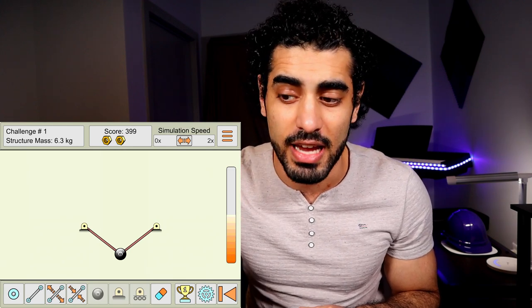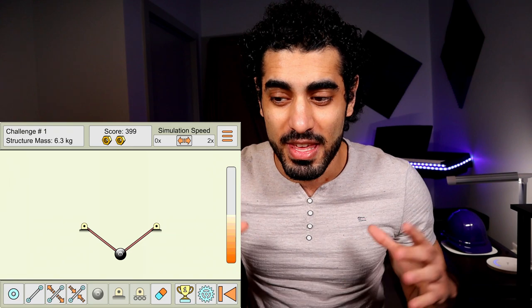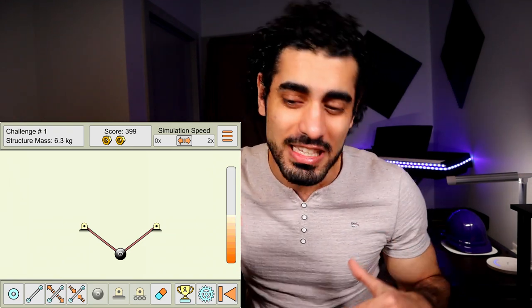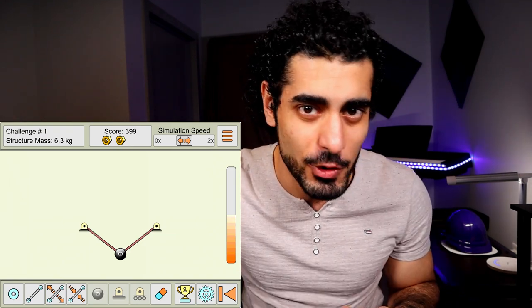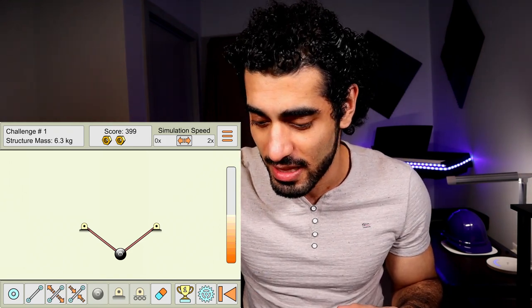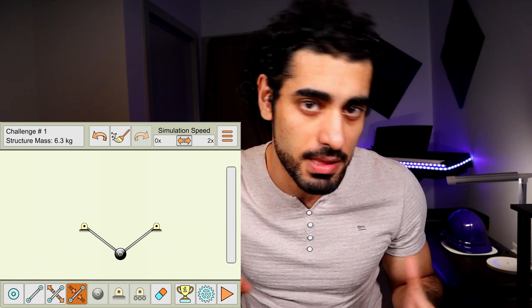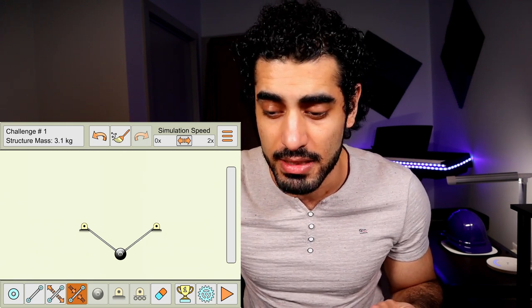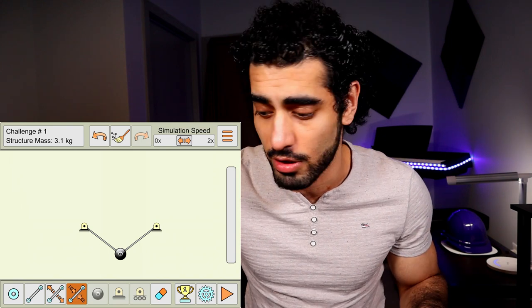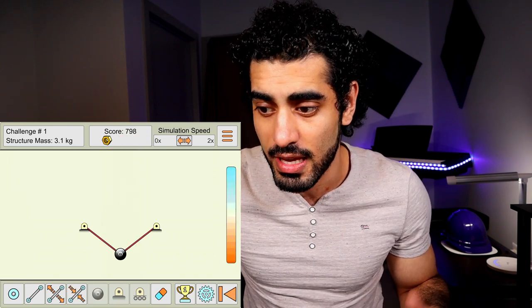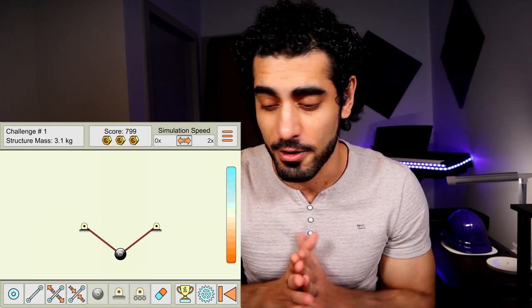My score is 399 — I can achieve even more. The more optimization you do, the less material you use, which means more optimization achieved. Let's try to make them even thinner and see what the limit is. Now the mass is 3.1 kilograms for the whole structure. We run it — it's still hanging. My score is 799. That's great!